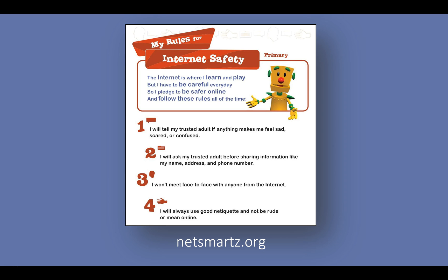Here's an excerpt from the primary grade safety pledge. The language used is simple for young students to understand and it addresses four key areas: informing trusting adults of things that make them uncomfortable online, not posting personal information online, not meeting anyone in person that they have met online, and being respectful and kind in online spaces. The NetSmart curricular materials for intermediate, middle, and high school students address these same areas but communicate them in ways that target older students.